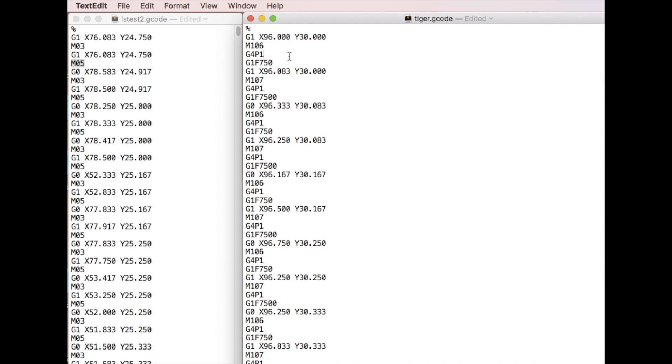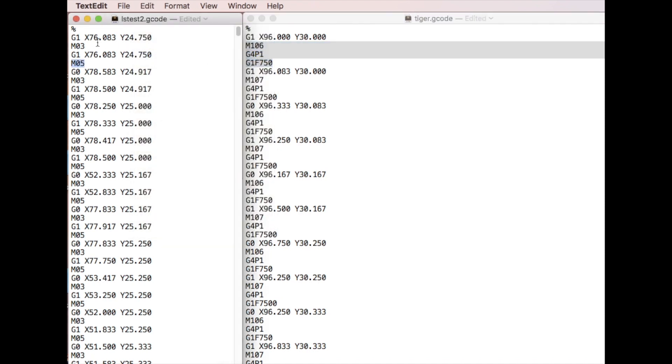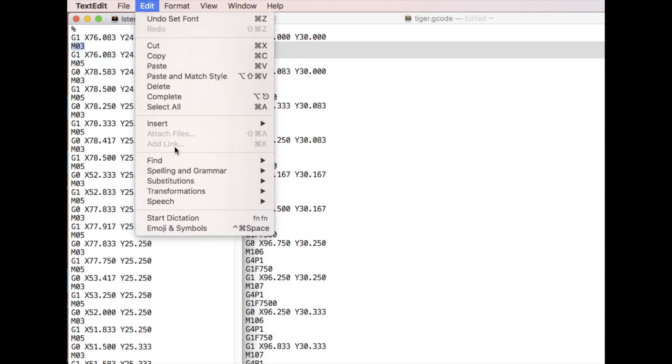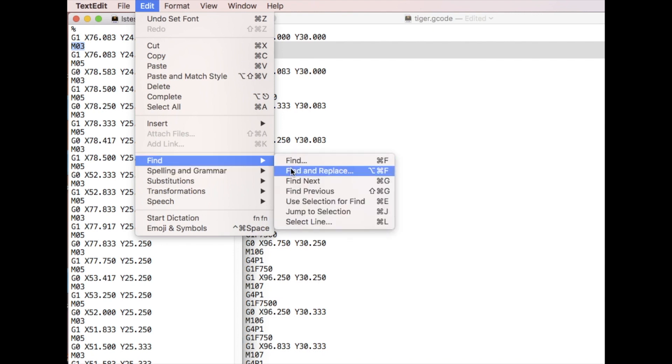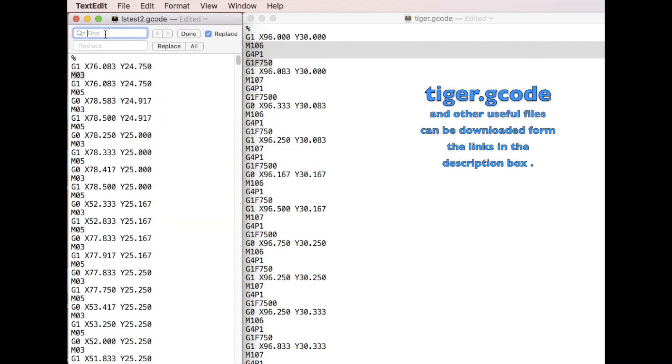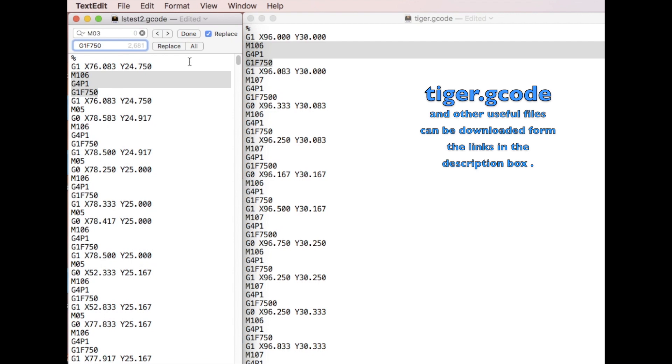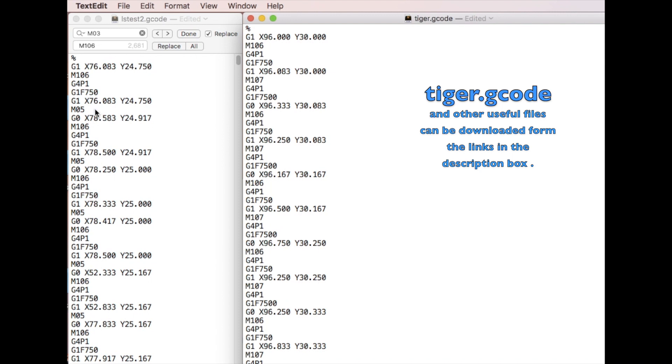So you can use any text editor software. We just compare by selecting these three lines, then we copy it. On this side we select the M03, then we go to find and replace. We type in here M03, then we paste the three lines here. Then we just replace all. And you can see all the M03 are already replaced by these three lines.